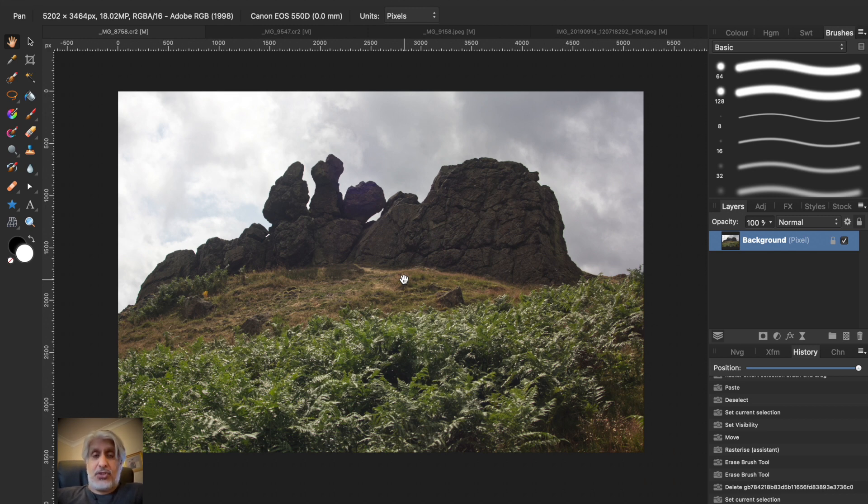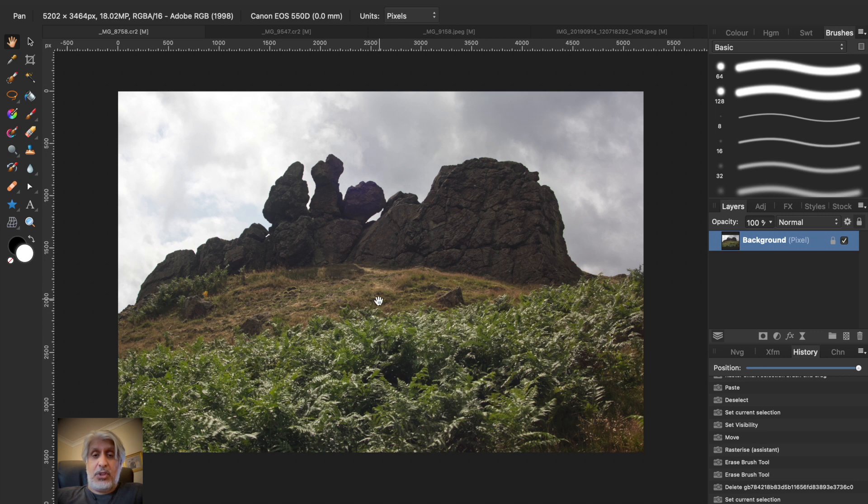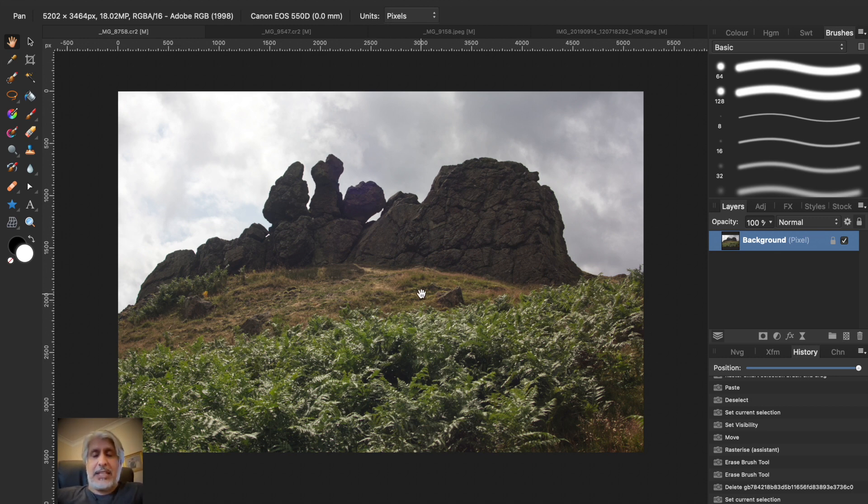...to just get out there in all weathers, all seasons, and take some stock photography of some wonderful skies that we have in Britain—and of course you get that in most places in the world. As long as it's not a boring sky, take a photograph of it.